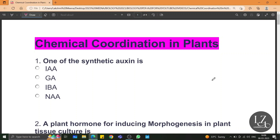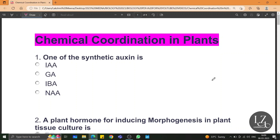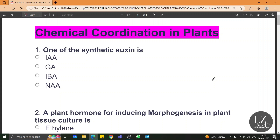Hello friends, welcome to one short revision series by Learnzilla. In today's learning session we are going to cover all the important MCQs from the chapter chemical coordination in plants. This is one of the important chapters, so without wasting any time, let us quickly start discussing the answers for the MCQs. If you have already downloaded the worksheet from our website learnzilla.in, here is the solution for you.